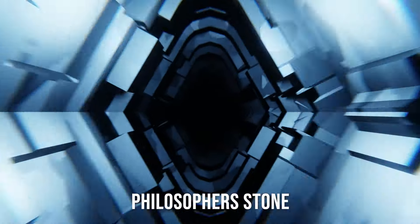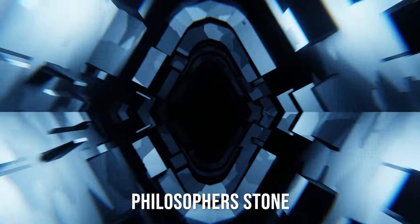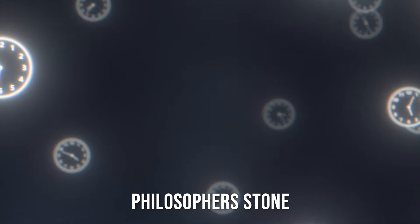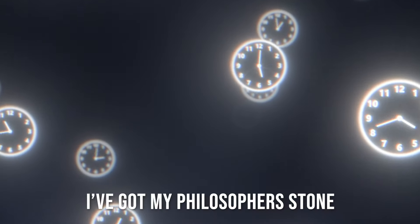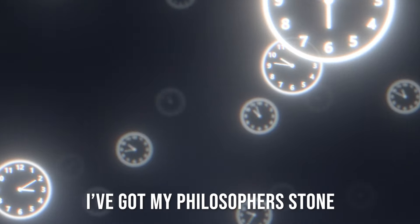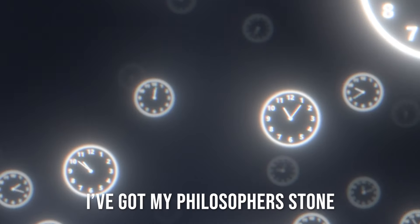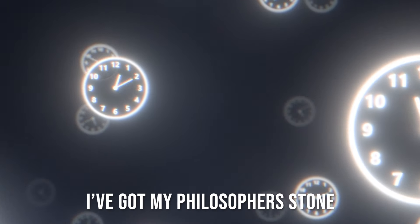Philosopher's Stone, I got my Philosopher's Stone